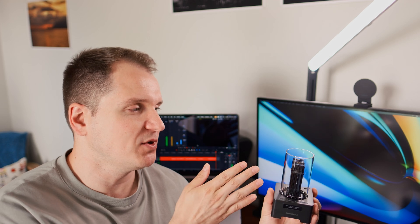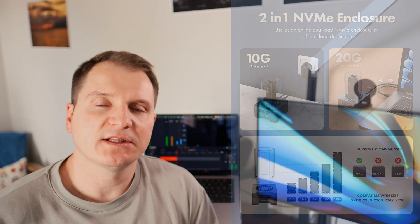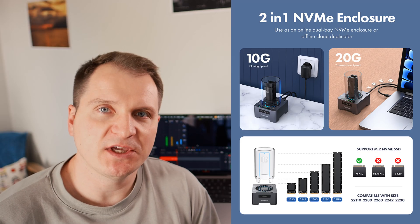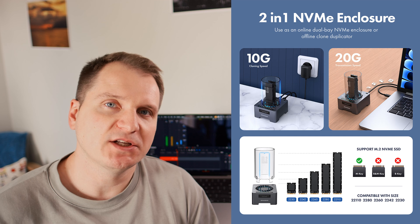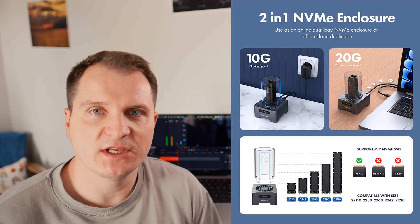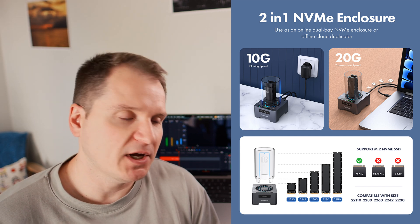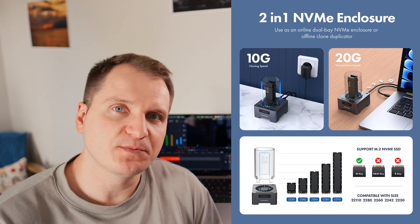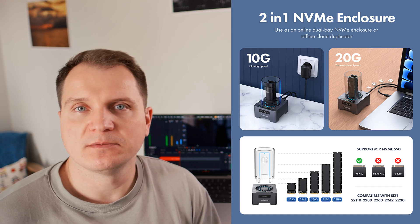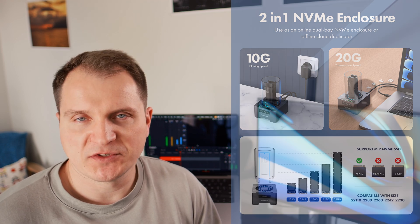Every byte of one SSD gets copied onto the other SSD fully, providing identical copies. GrauGear themselves point out that the expected speed when the station is connected to PC is 20 Gbps, but for the cloning speed, it is only 10 Gbps.